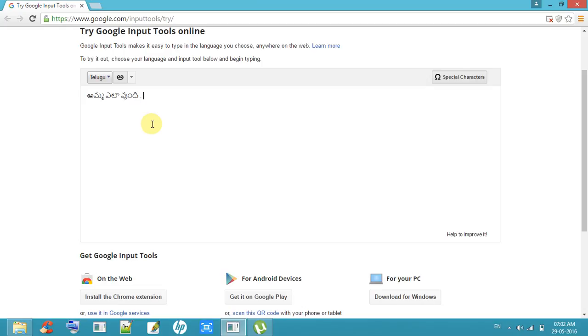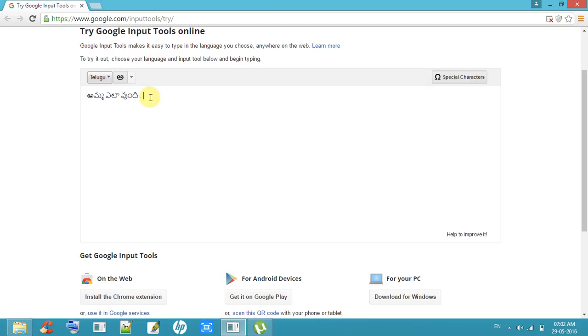This is a very simple method to type in languages. So now I am typing 'Andaram Chadavali.' Select from the results.